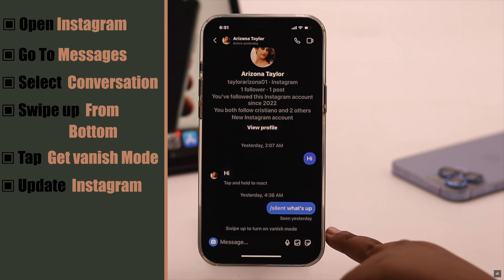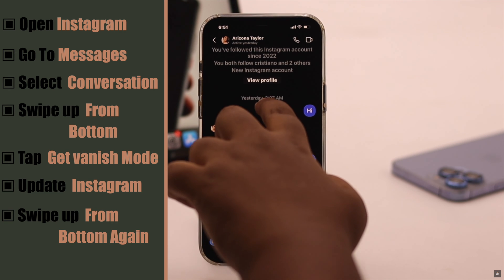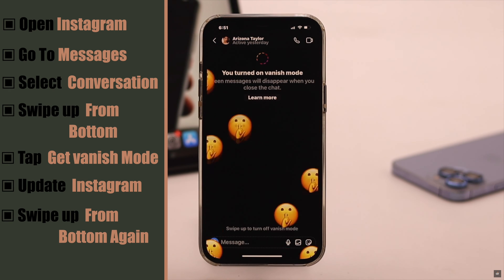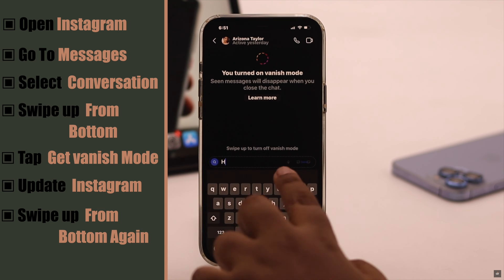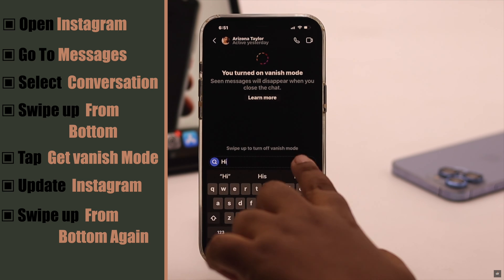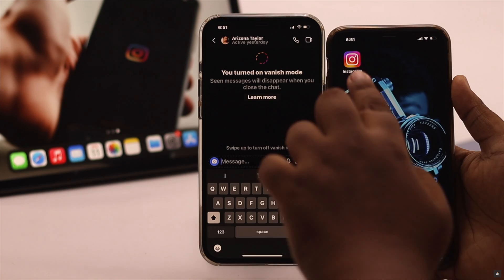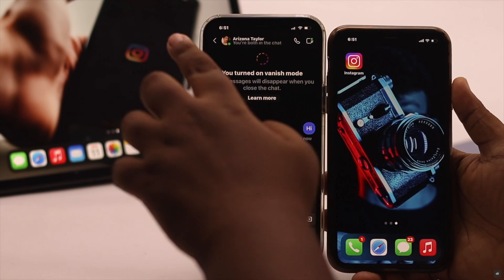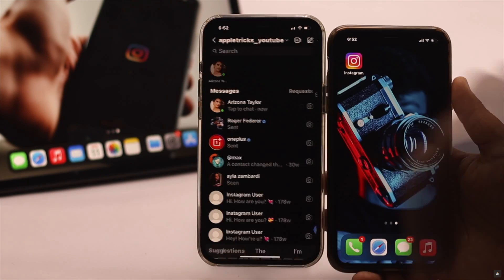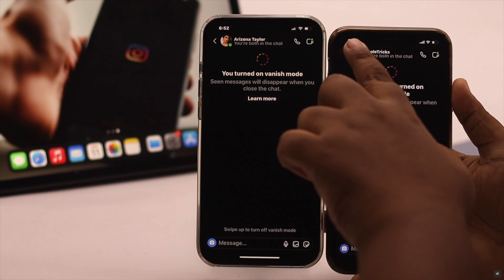Now you can see 'Swipe up to turn on vanishing mode.' Swipe up from the bottom and the vanishing mode is turned on. After the message is seen, if your friend or you get out of the chat and go back in, it will be removed.